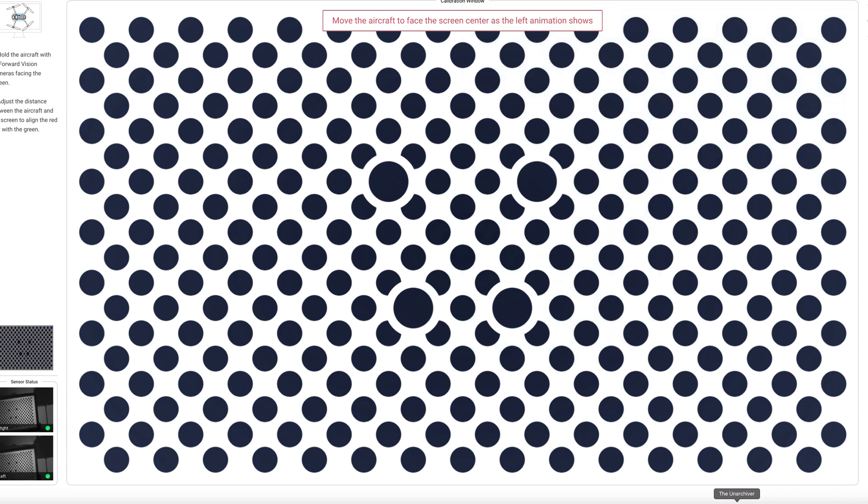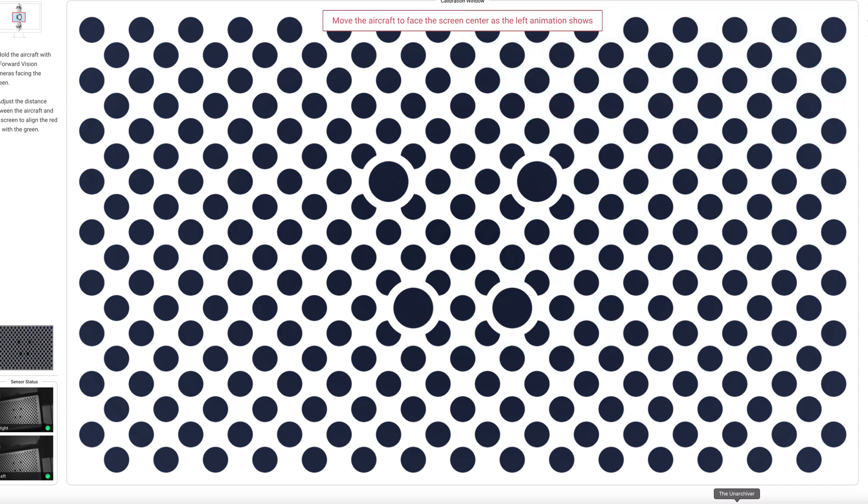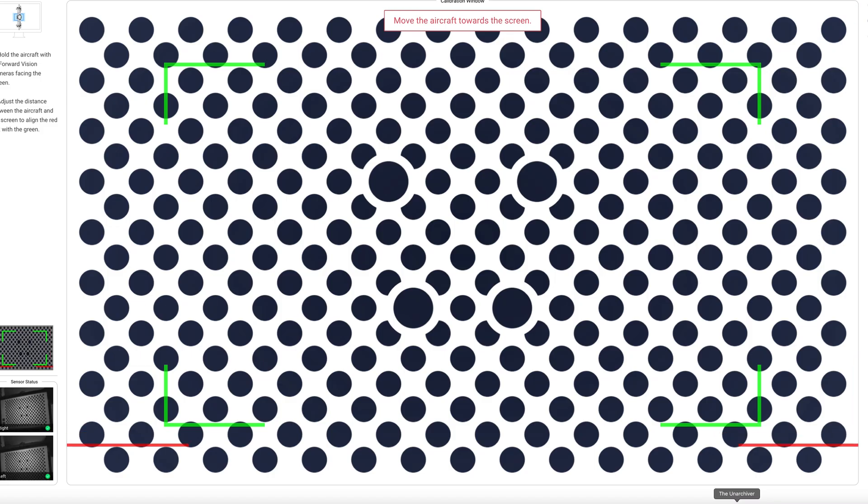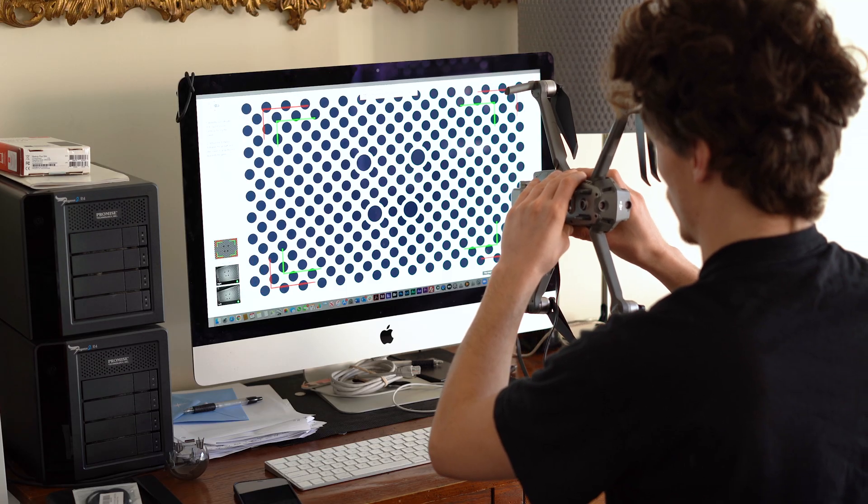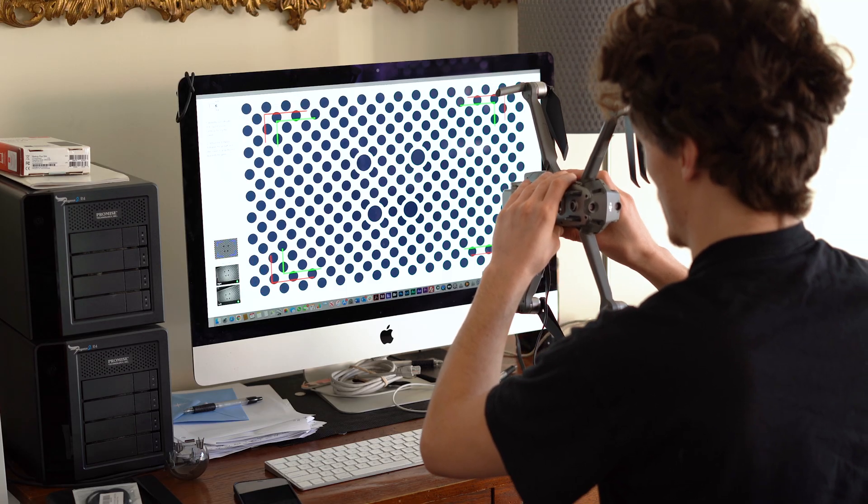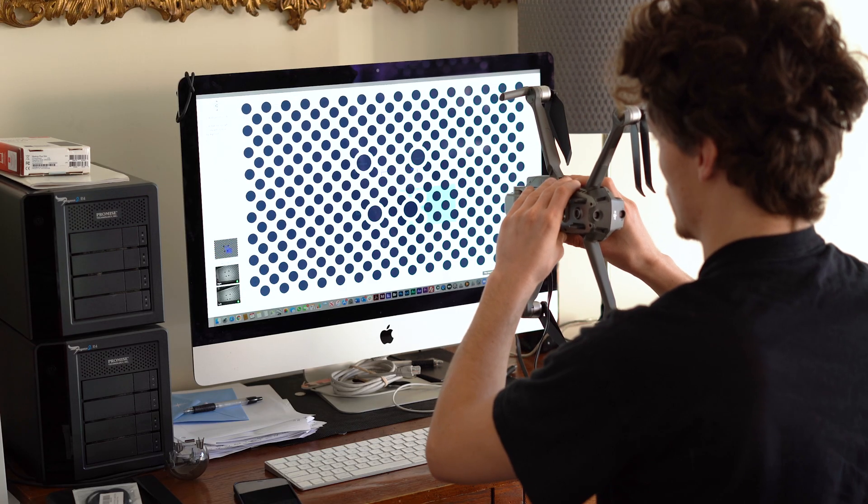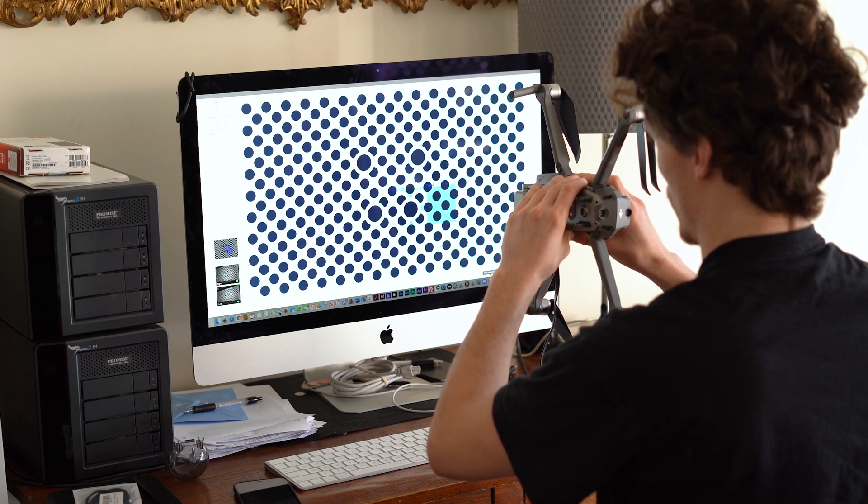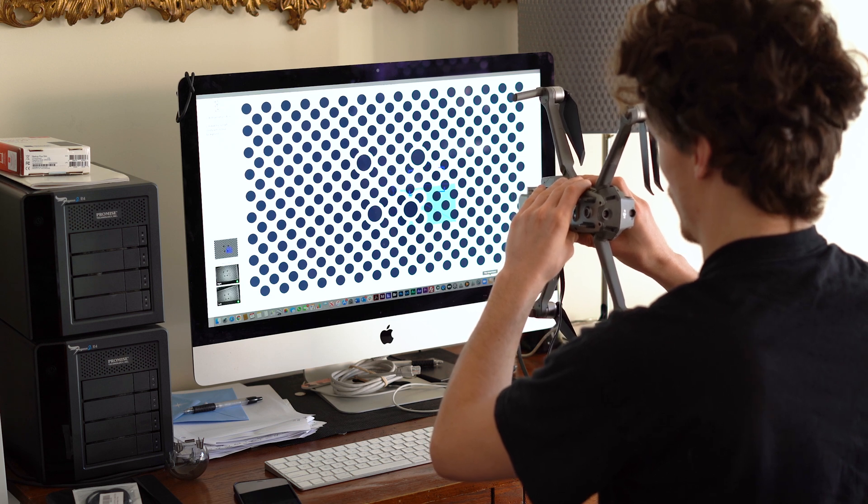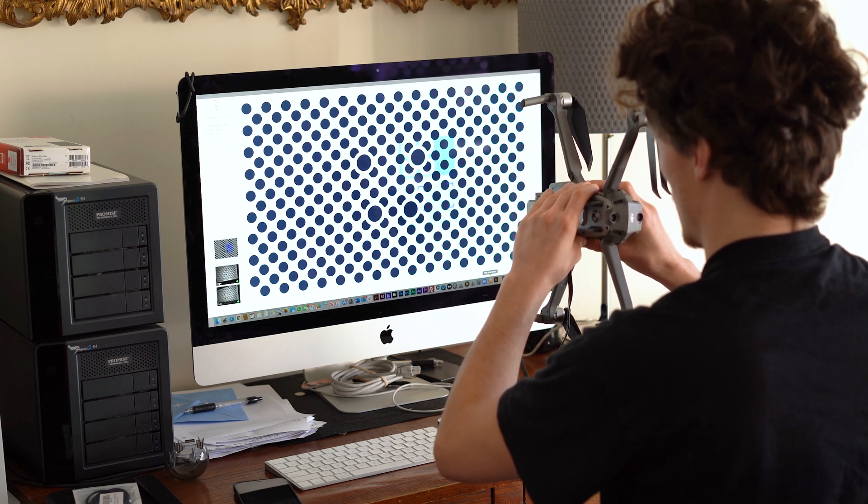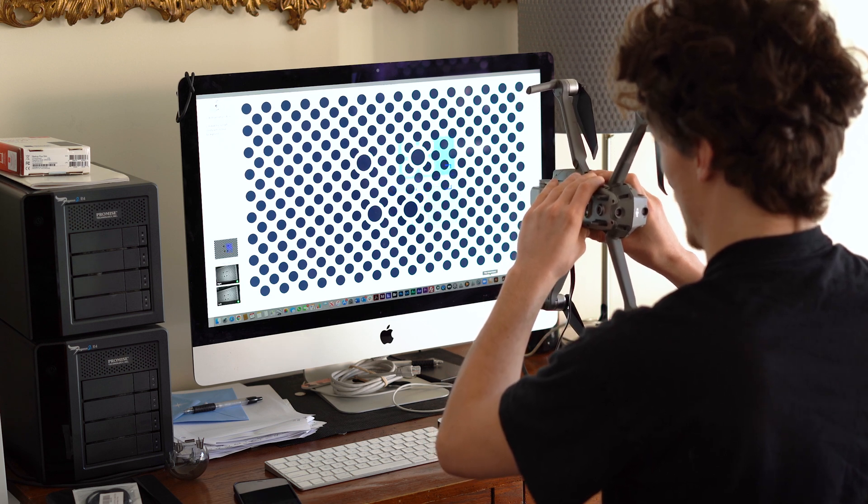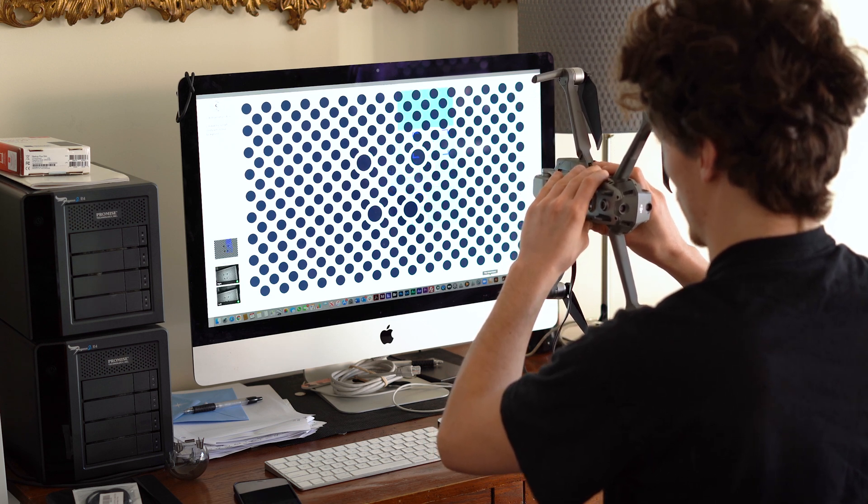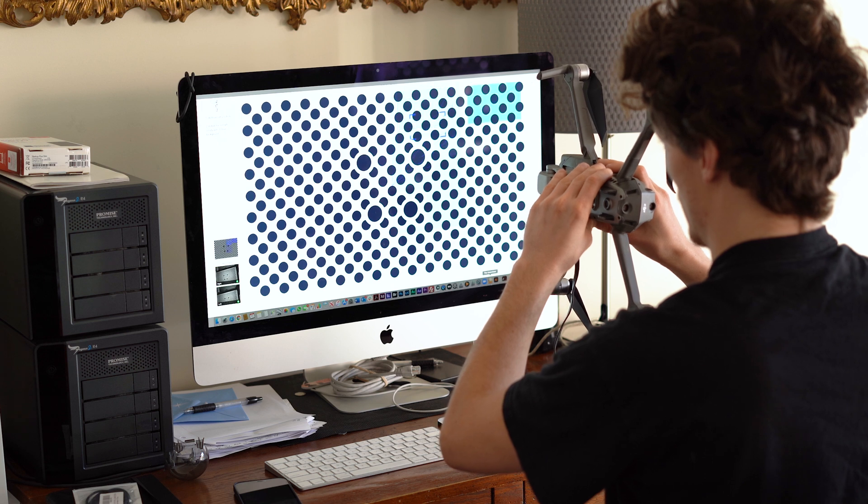Okay, so if you go too fast, it says move the aircraft to the center of the screen. So let's try that again. Move closer. And remember, once you find the point, do not go forward. Do not go backwards because otherwise you're going to have to start all over again.